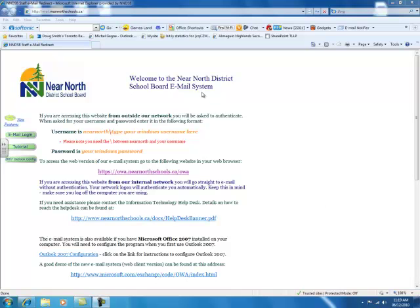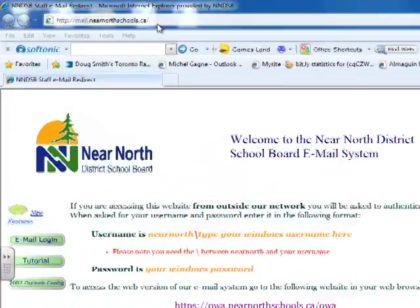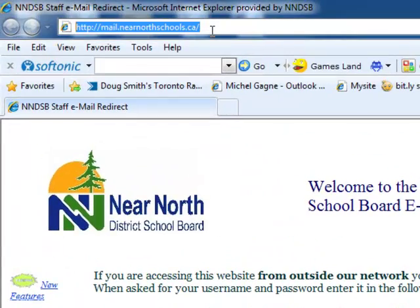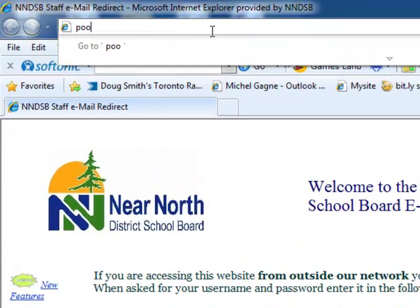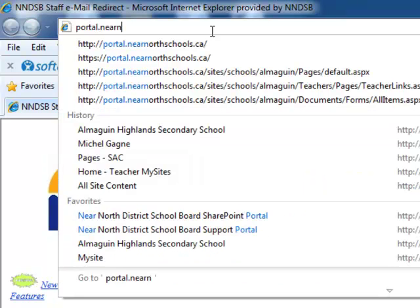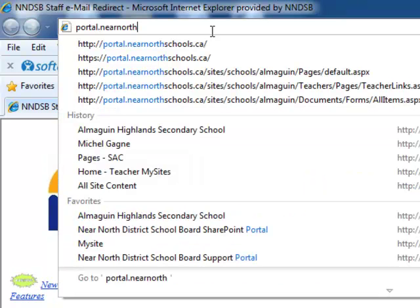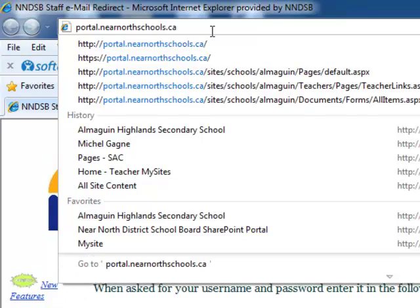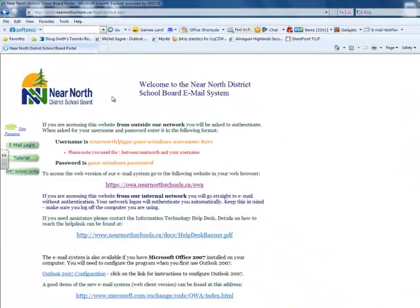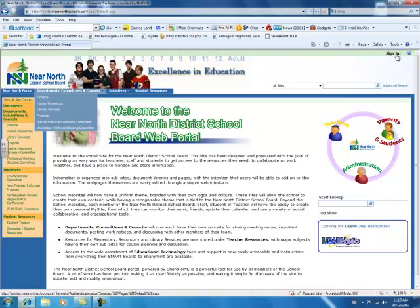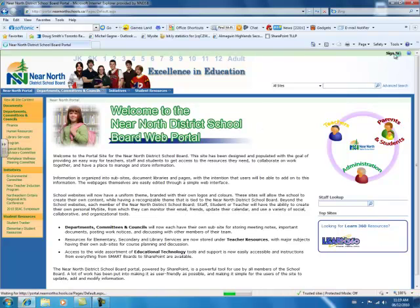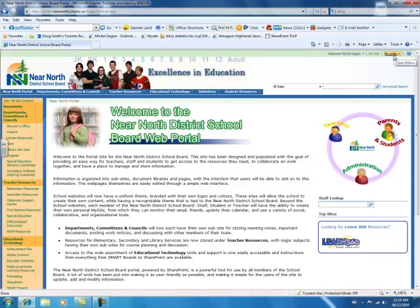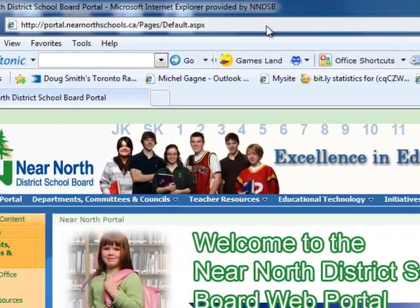Let's look at adding an event to the school calendar. The first step is you have to log into the portal at portal.nearnorthschools.ca. You click on that and sign in. It's really important that you sign into the portal because this is a SharePoint software, and the school website is also a SharePoint software, so you need to log in — and through the portal is the best way.